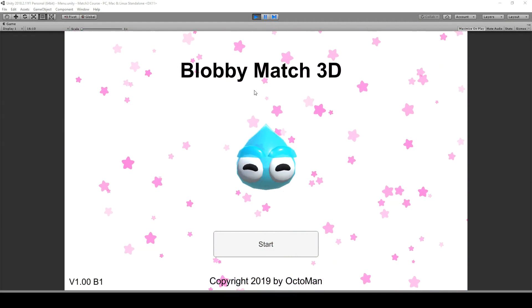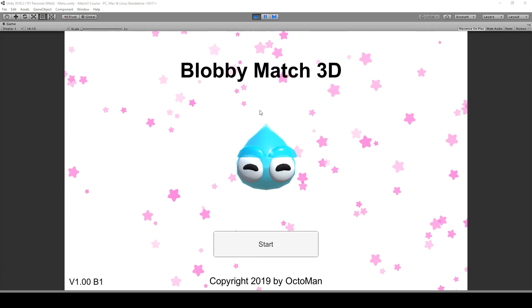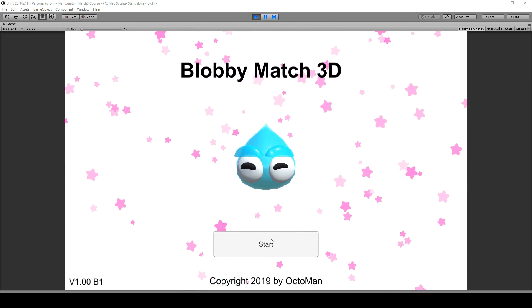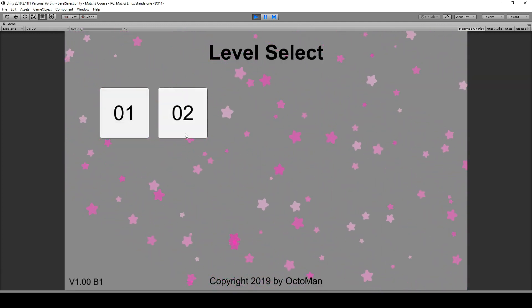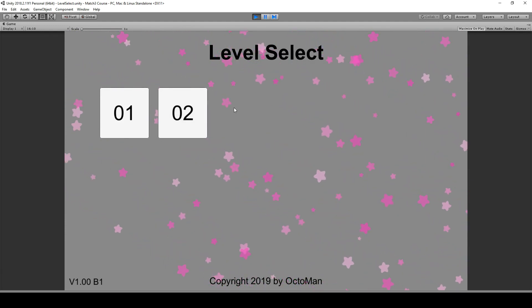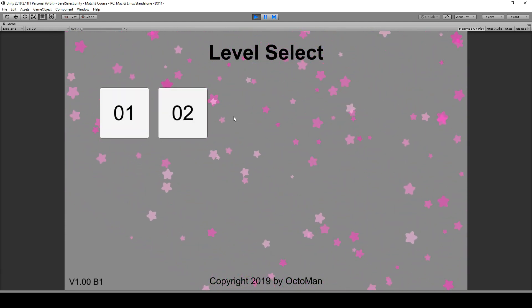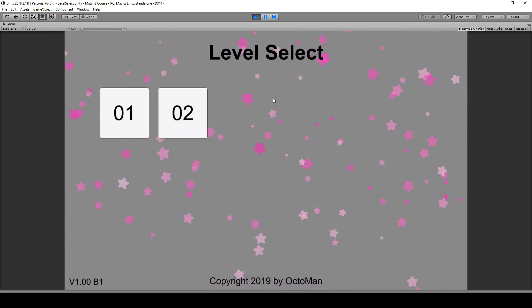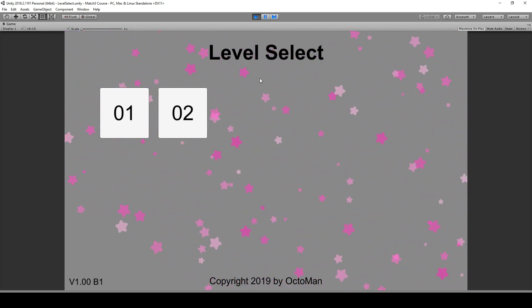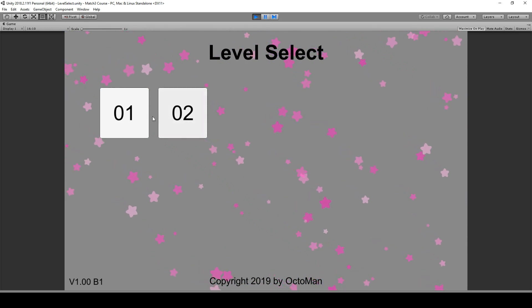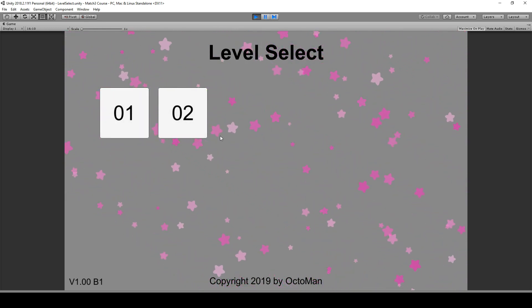We're going to create this little menu together where we have a start button. We'll also go over how we can quickly load some different levels. We'll talk about particle systems as you can see in the background, some color changes and all the other stuff.